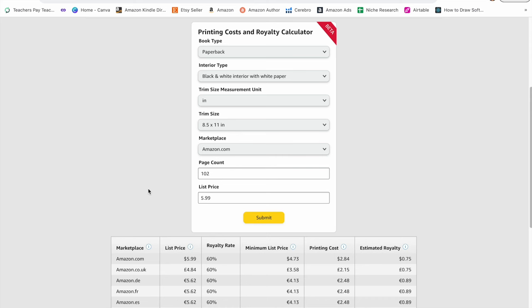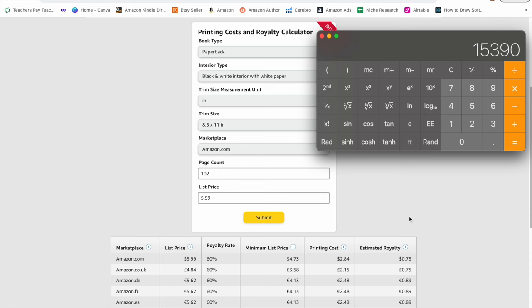To find the royalty amount, you just Google KDP royalty calculator. I put in some information about the book and pressed submit, and I can see that the estimated royalty is 75 cents per sale. So if I multiply the estimated sales per month times the royalty amount, which is 75 cents, then I see that this book is bringing in over $11,000 in royalties per month.